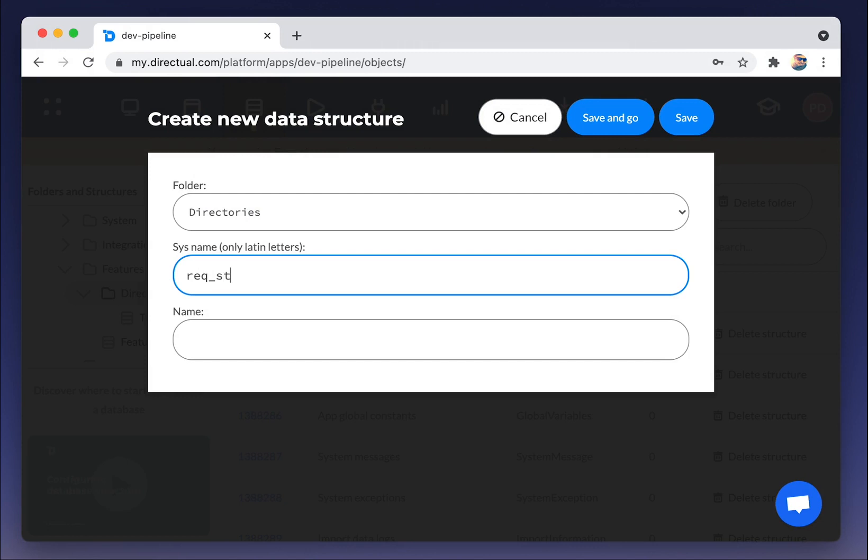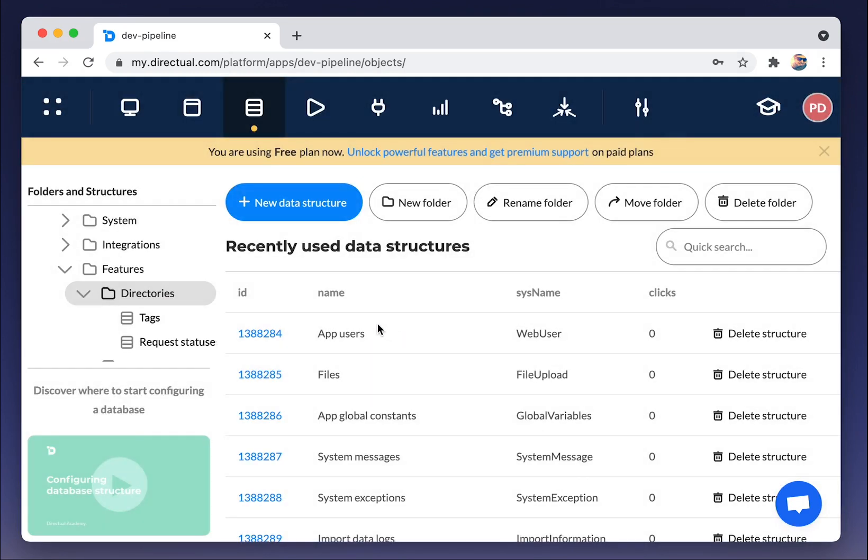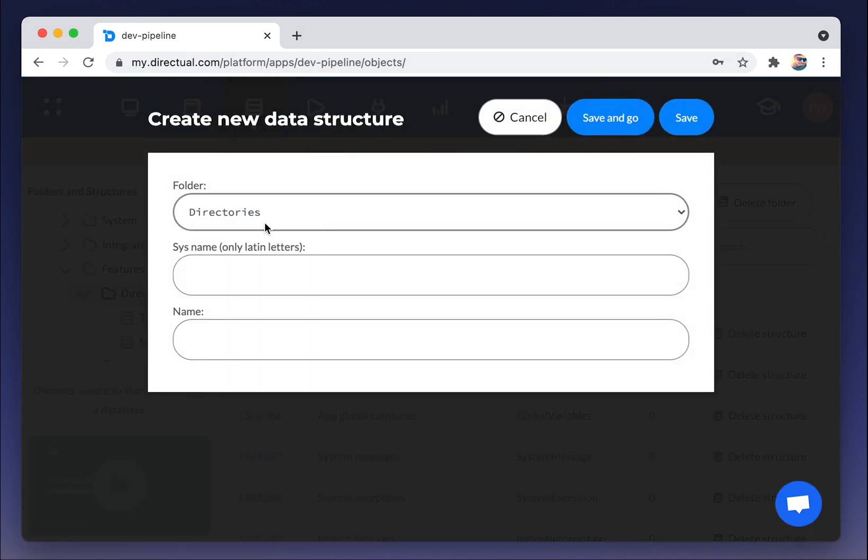We created data structure tags. Now we are creating the data structure request statuses. And one more development statuses.